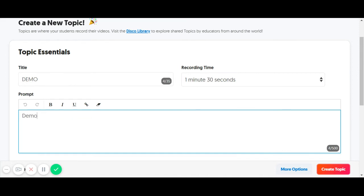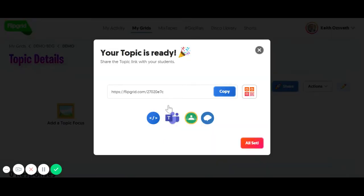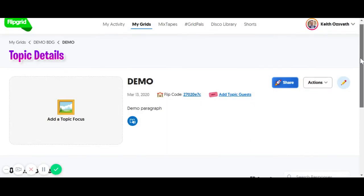Give it a title. I can set my time here up to five minutes long, and I need to give it a description, or it won't let me create it. So we're going to go here to Create Topic, and boom, it is ready.